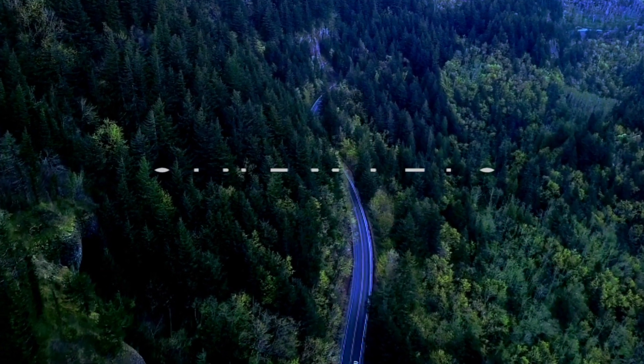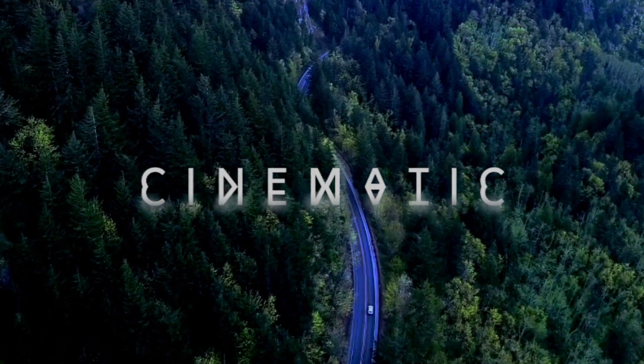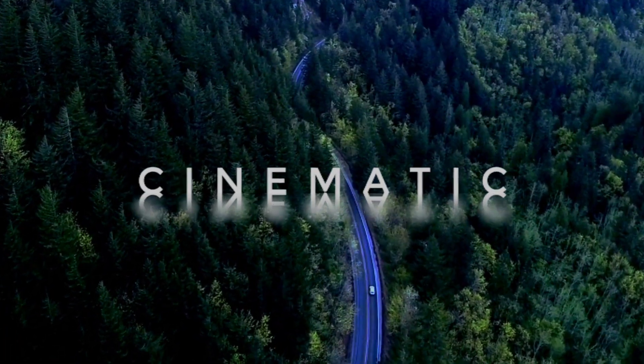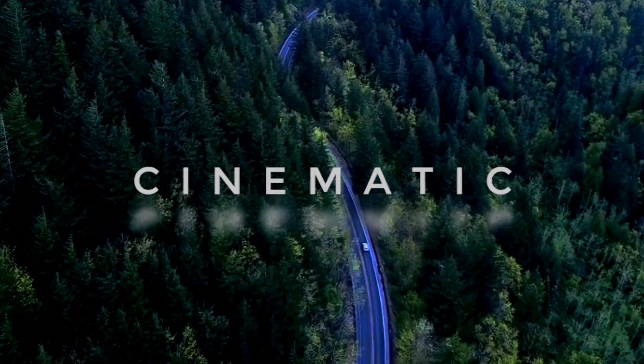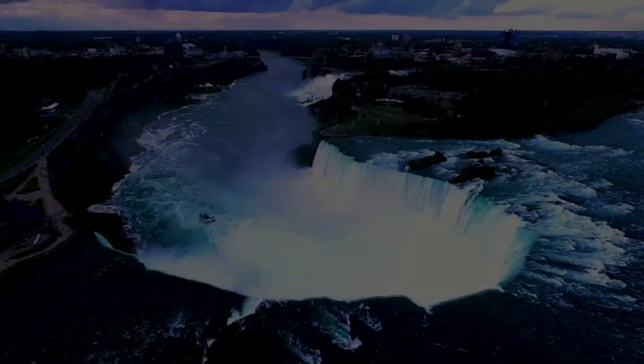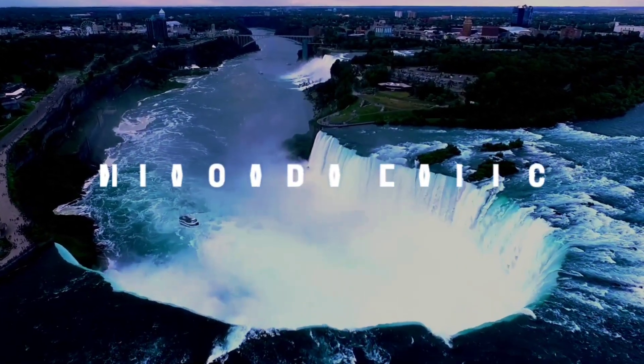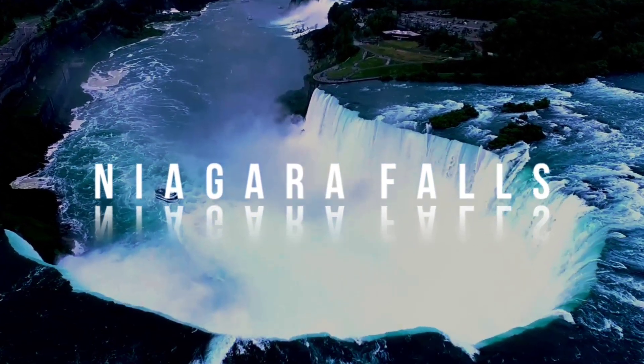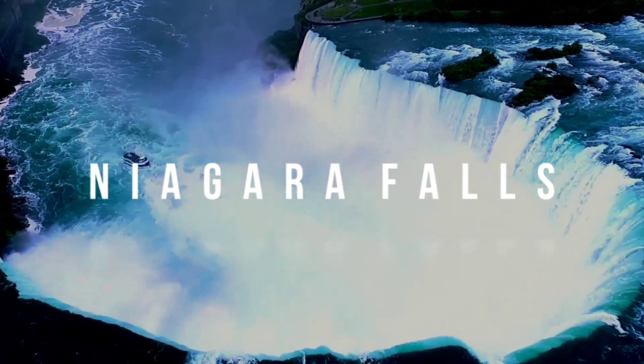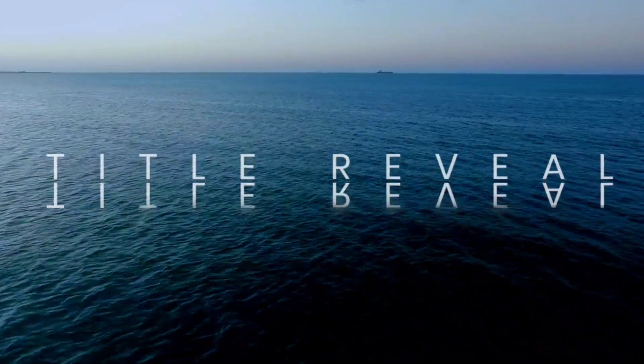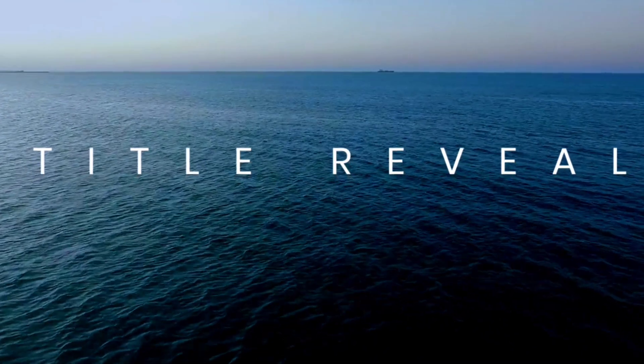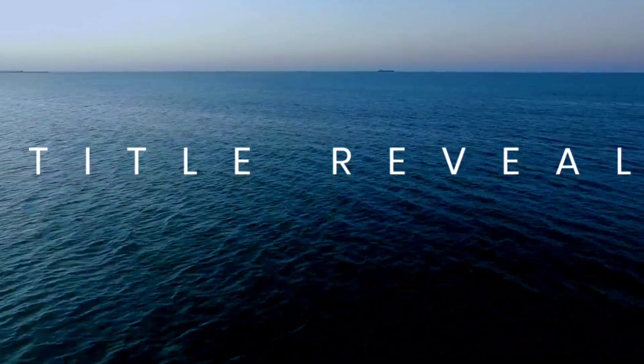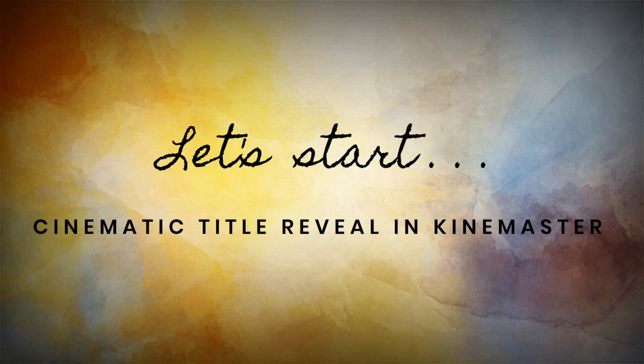Hello friends, today we will create an amazing cinematic title reveal in KineMaster like this. So, let's start the tutorial, Cinematic Title Reveal in KineMaster.